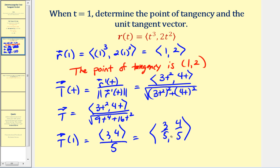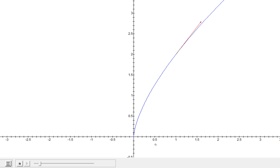This unit tangent vector is in component form with initial point at the origin, but we translate the initial point to one, two and sketch the vector. Here's the graph of the plane curve in blue, and at the point one, two we have our point of tangency. This red vector is tangent at one, two, has a magnitude of one, and points in the direction the curve is traced as t increases.